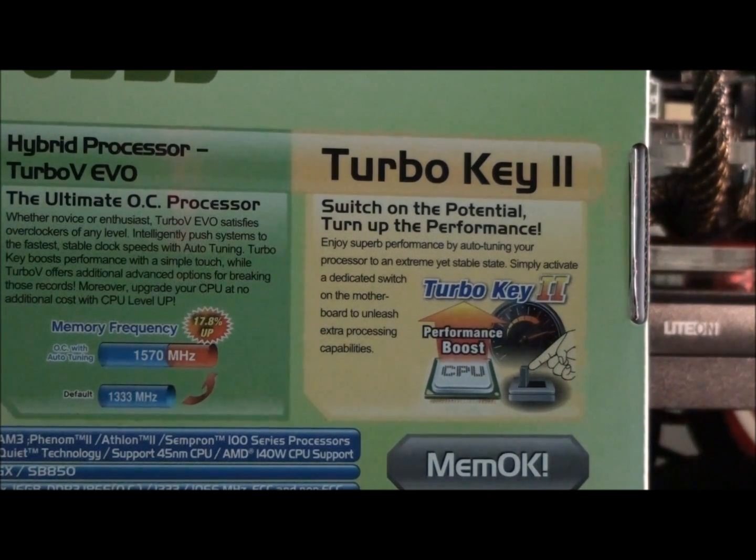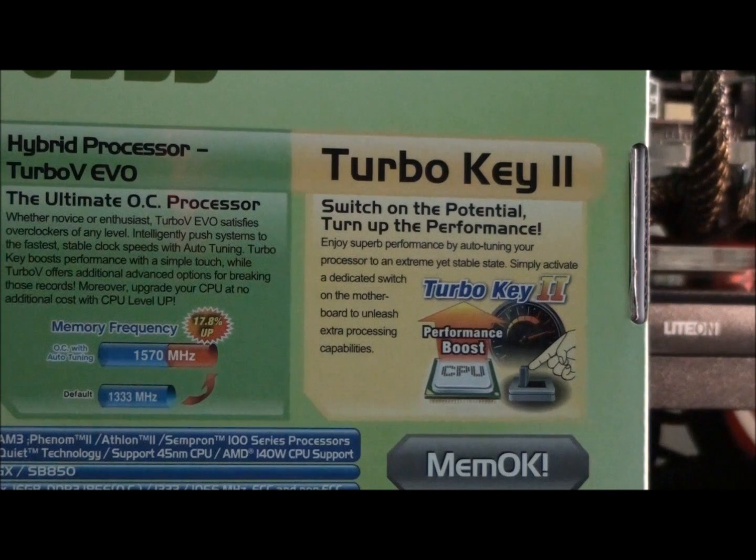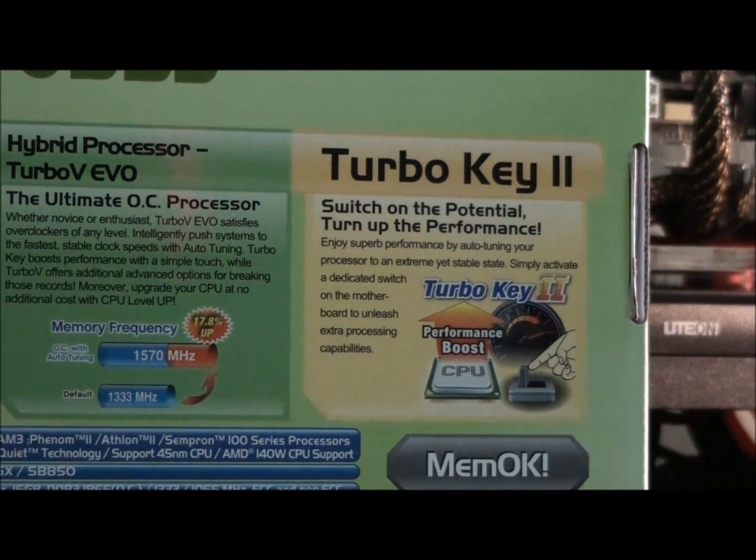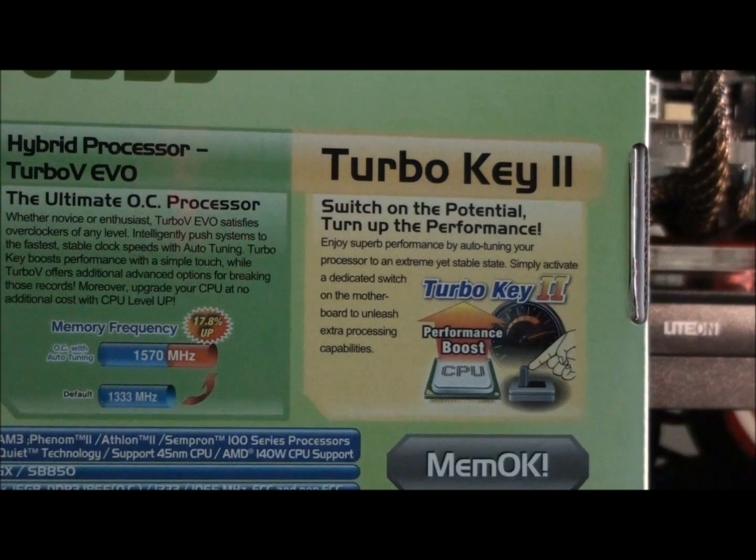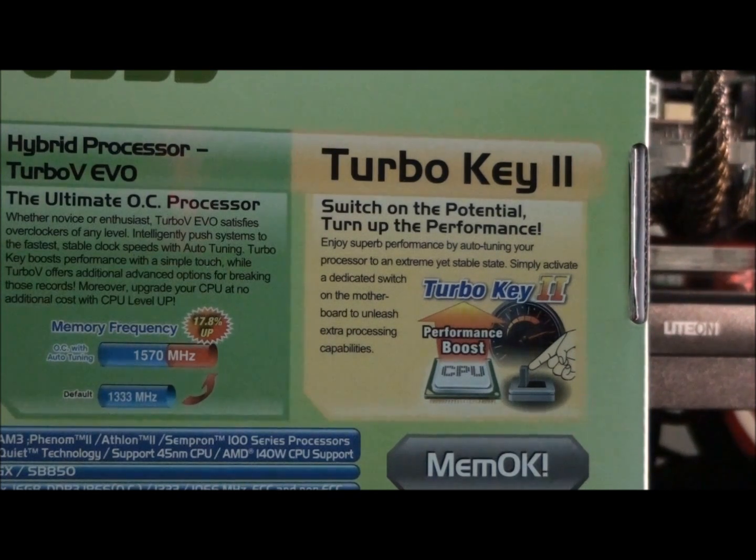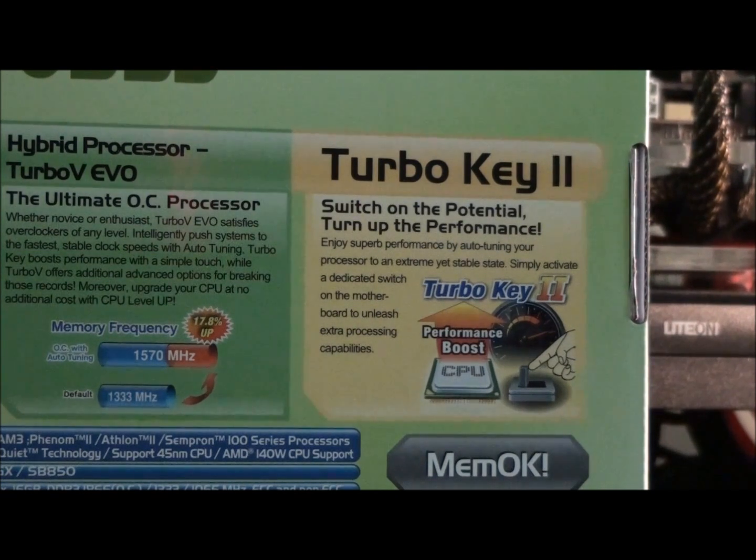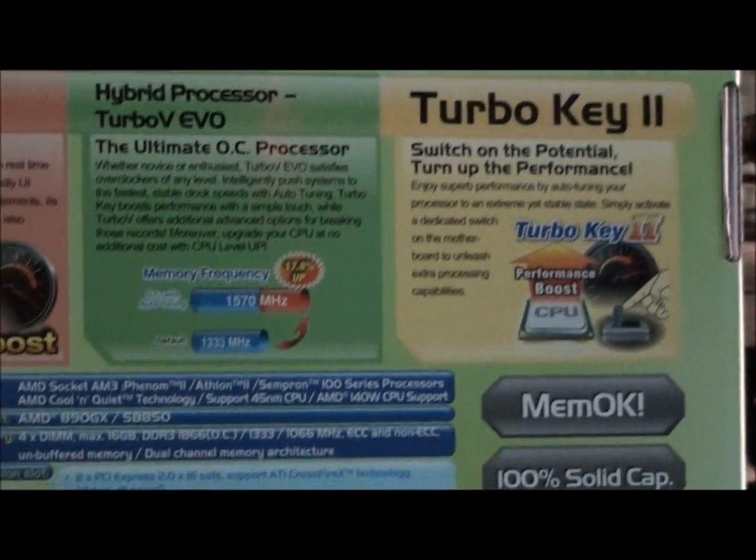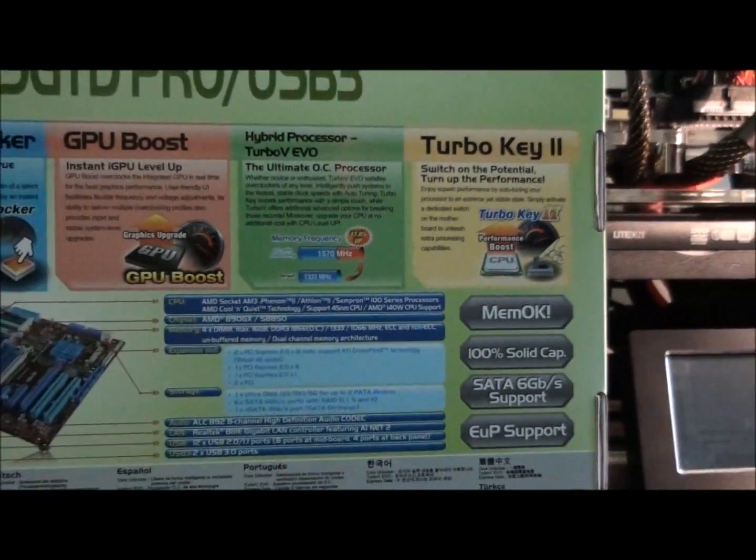Now, Turbo Key 2. Switch on the potentials. Turn up the performance. Oh, okay. So, there's actually a switch on the motherboard for that, which I'll show you in a minute. So you have plenty of time to read that.